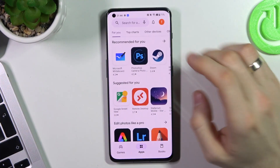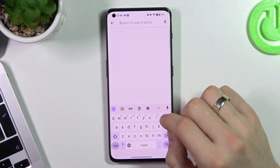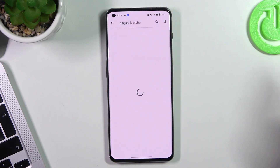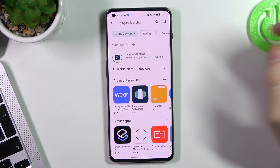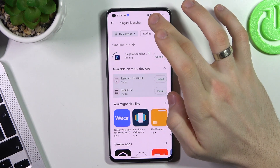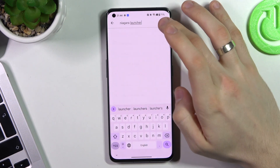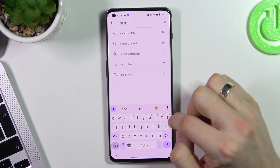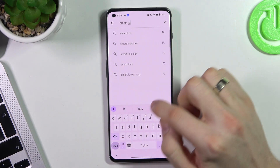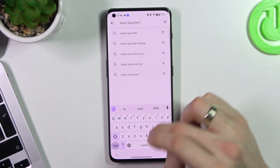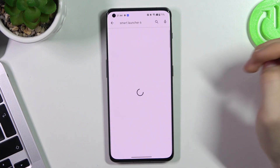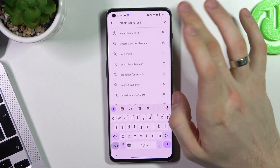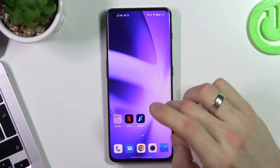The theme in third place on our top is Niagara Launcher — just find it and click Install. We will check it later. In second place is Smart Launcher 6, and on the first place I will tell you later.